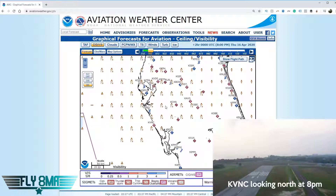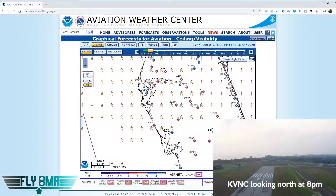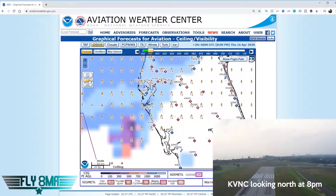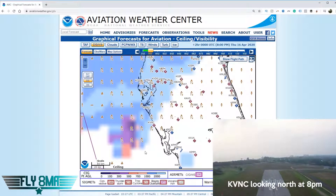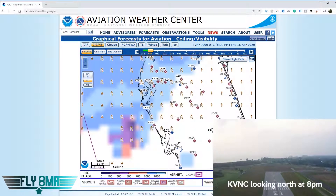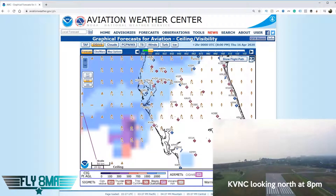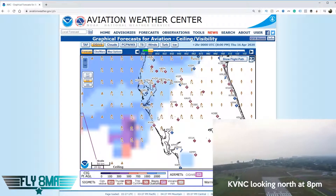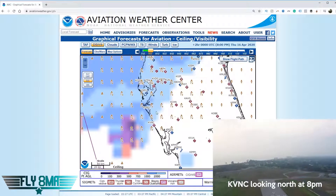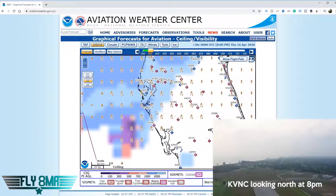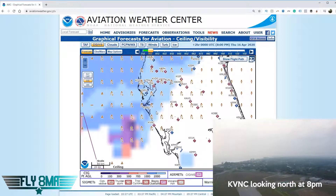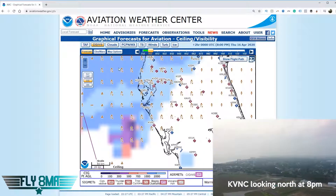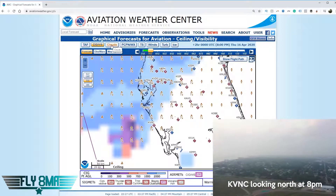Notice how long it takes for some symbols to load after we zoom in when we have a slow internet connection. The next thing to look at is ceiling — clicking on 'CIG,' we can see our ceiling is forecast along our route to be about 1,000 to 2,000 feet. It's not great, but could be okay for IFR flight, and probably not great for VFR.